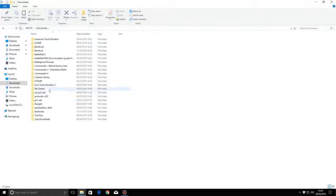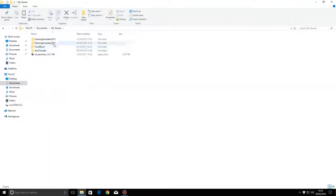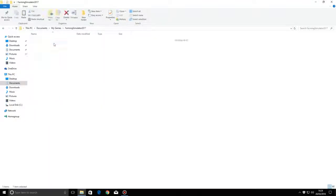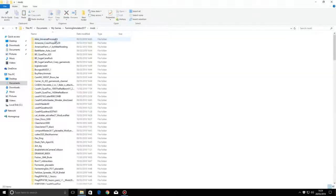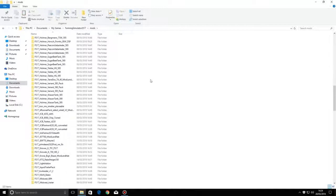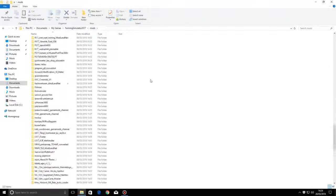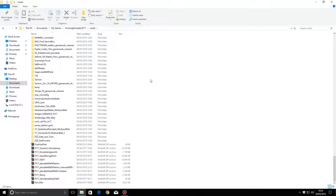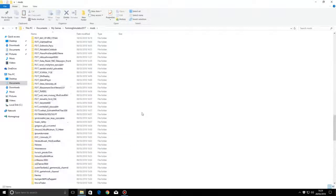What you want to do first is obviously go into your files, go to Documents, go to your Games, then go to your Farm Simulator, and then go to your Mods. As you can see I've got quite a lot of mods there and of course nearly about three quarters of them are all unzipped.